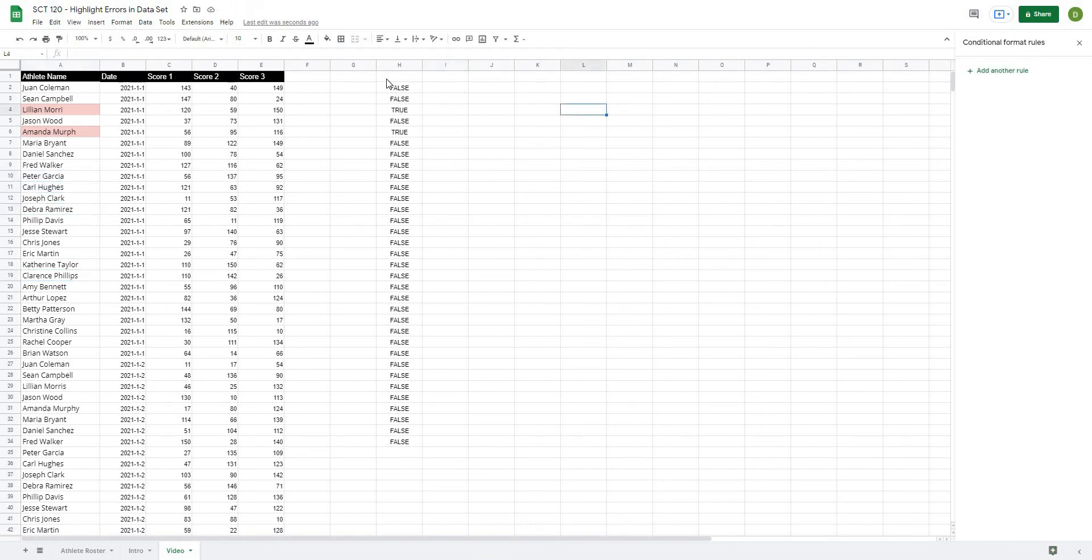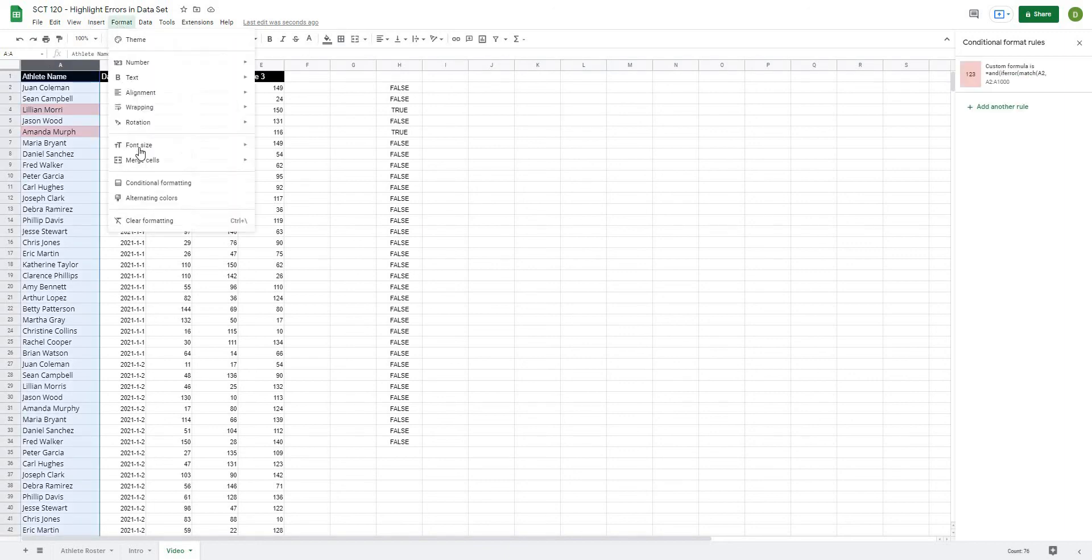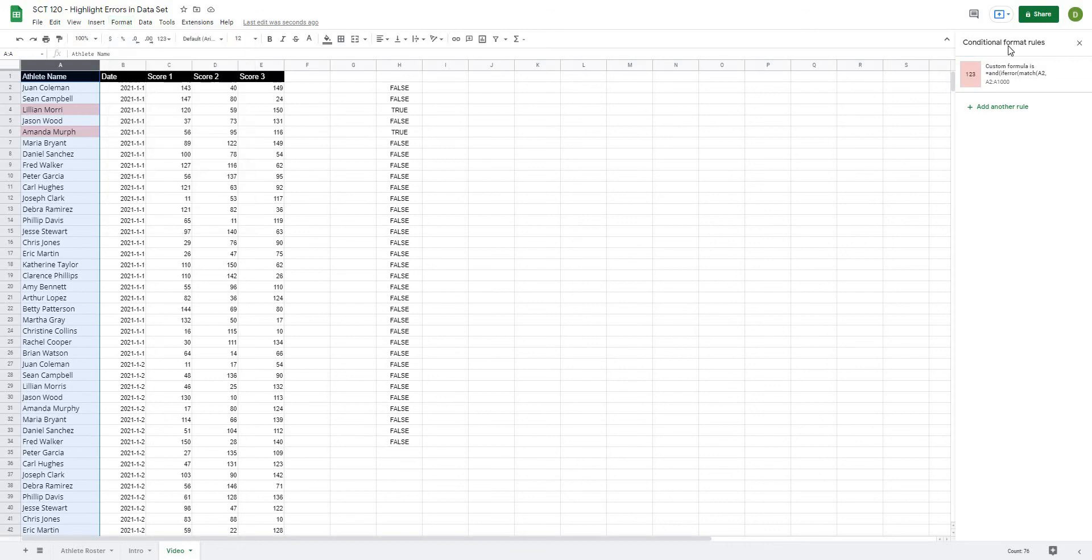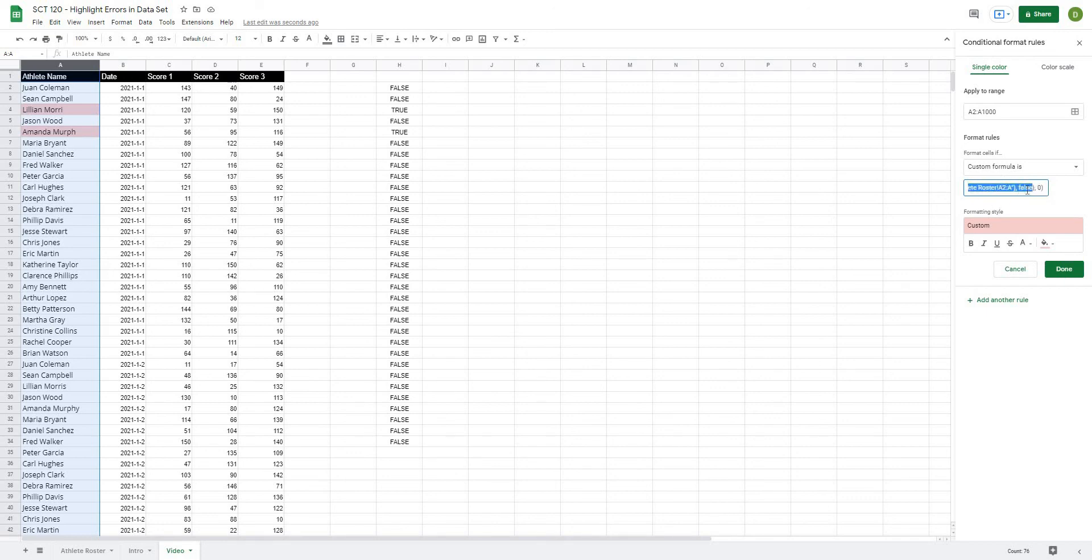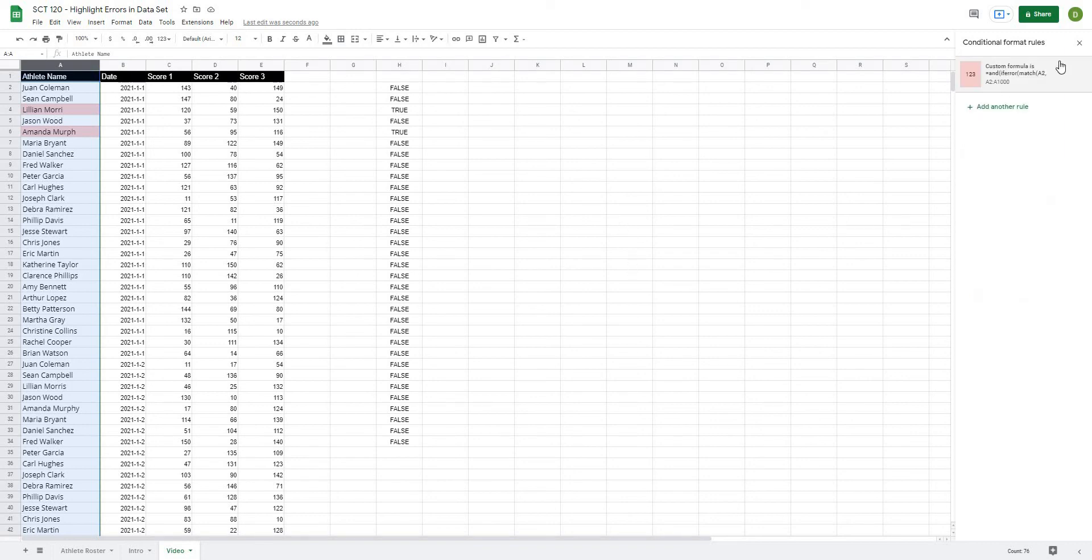So again to walk you through how that works, we just highlight the column, Format, Conditional Formatting, and then the range we want is A2 all the way down because we don't want to include the title. And then what we want is a custom formula that just is that formula that we just built out. So we have the AND, IFERROR, MATCH, so is there an error in the match of trying to find that in the range? And if there is, give that a value of zero, and the cell value does not equal blank.